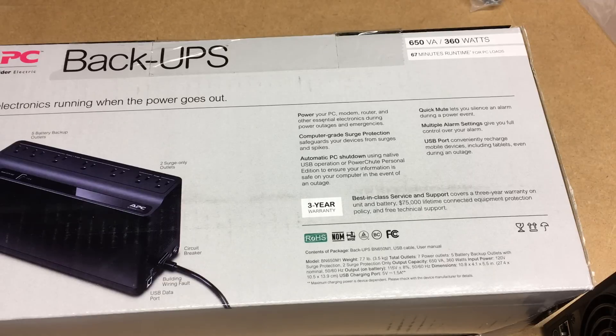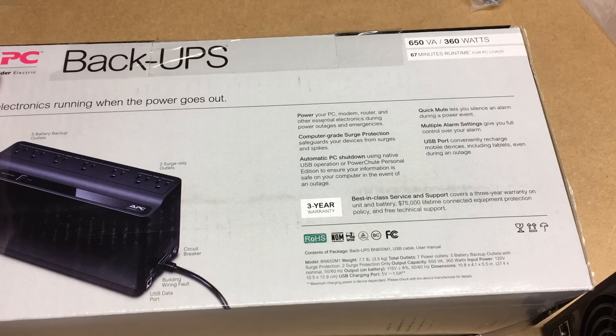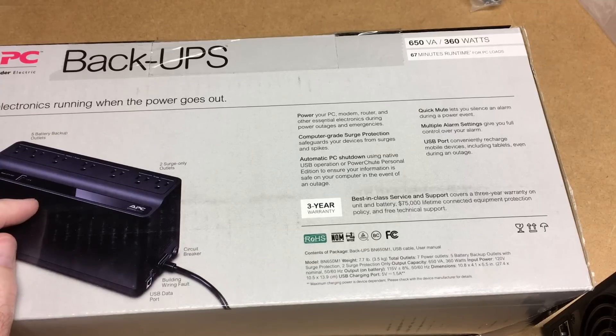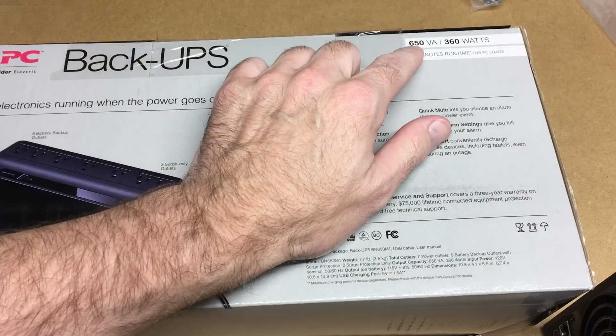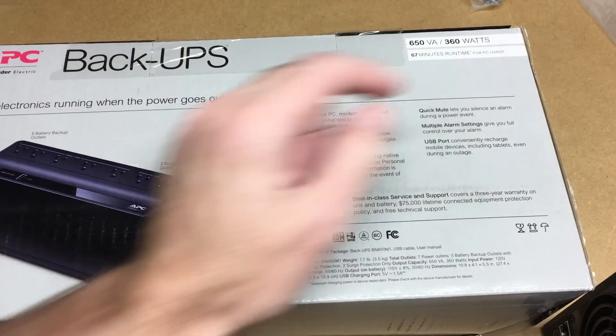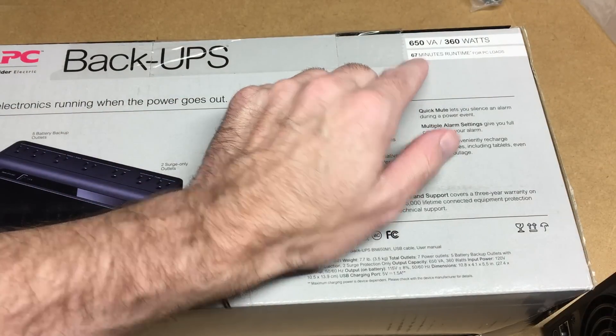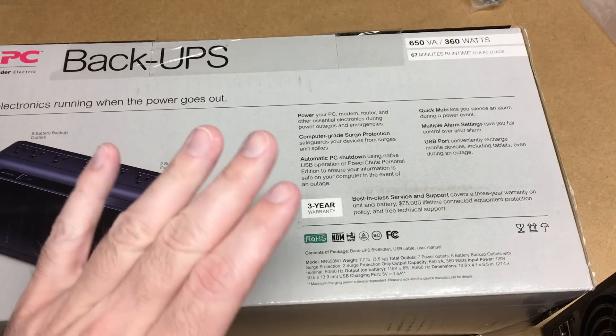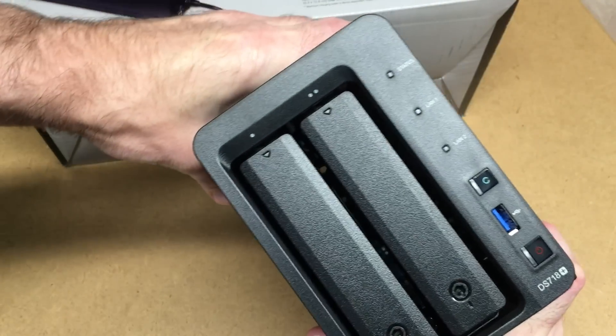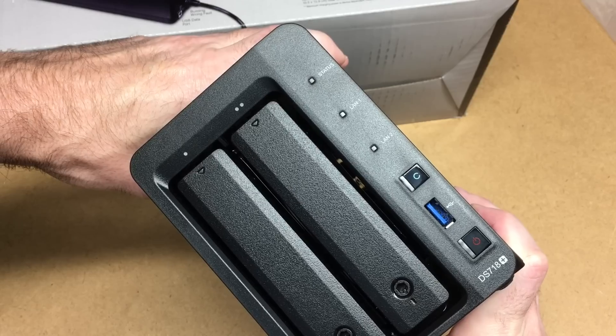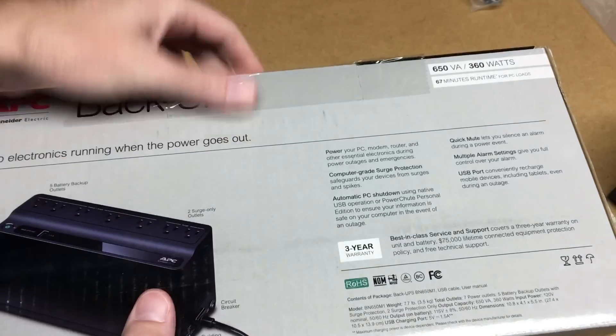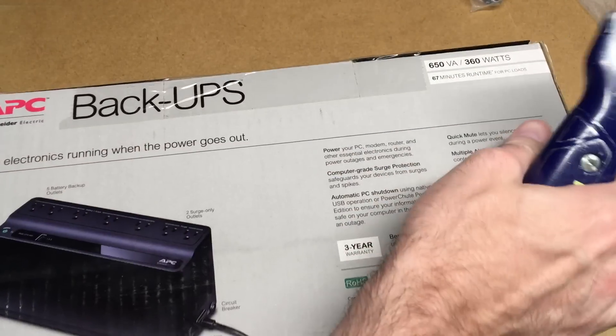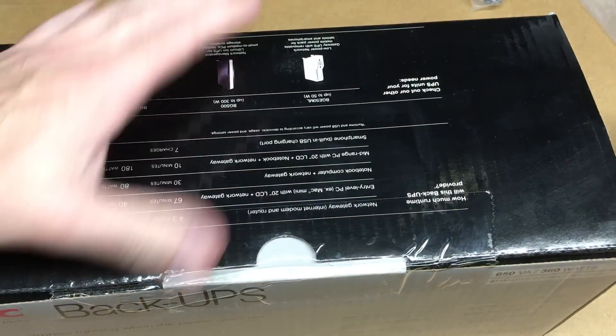Hello, so what I have here is an APC backup battery. This is a 650 VA, 360 watt unit. It says 67 minutes runtime for PC loads, and I'm going to talk about connecting that to the Synology NAS. So what I have here is a DS 718 plus, and I'll put a link in the description to this exact UPS on Amazon.